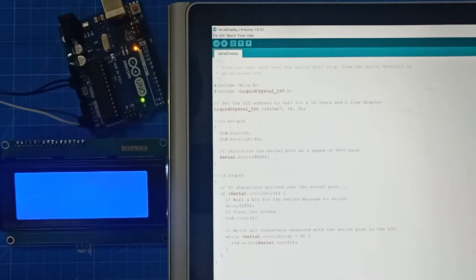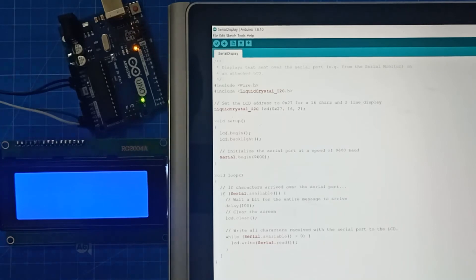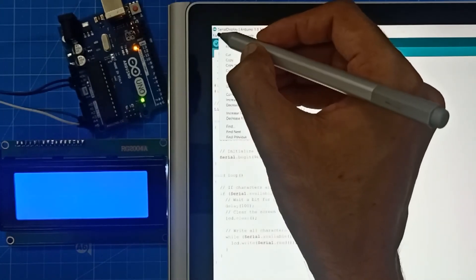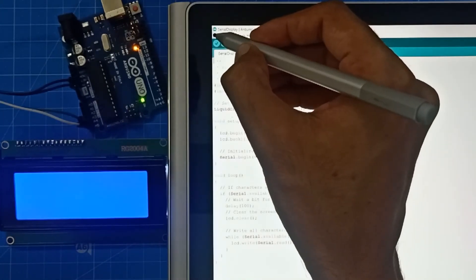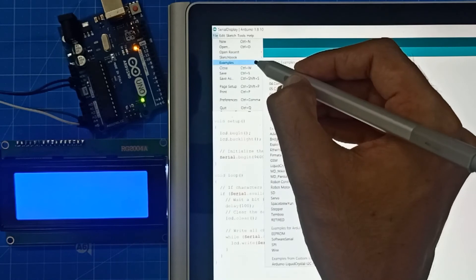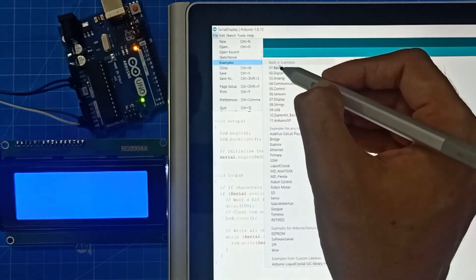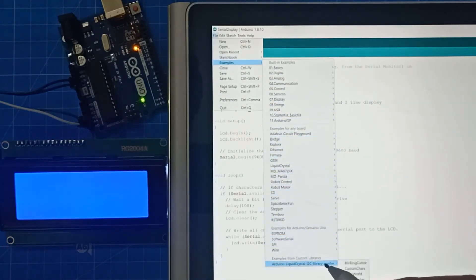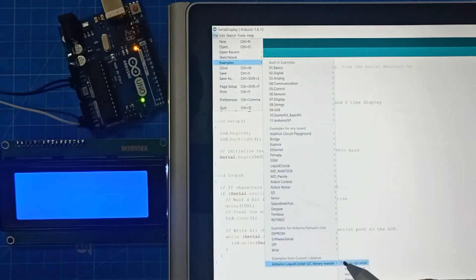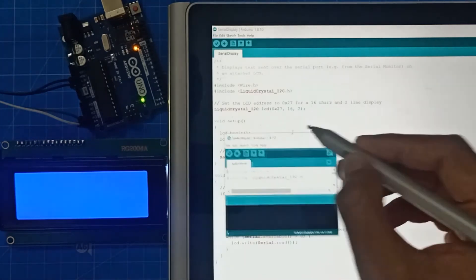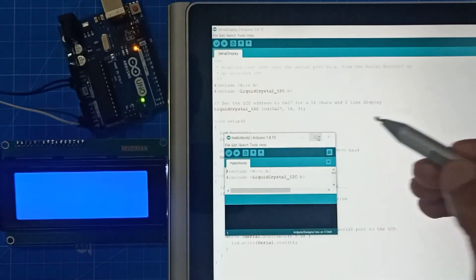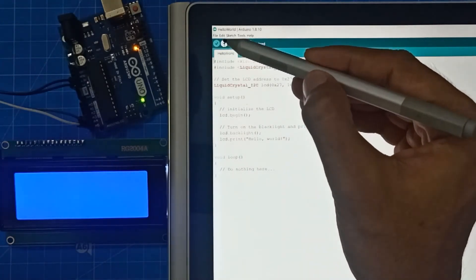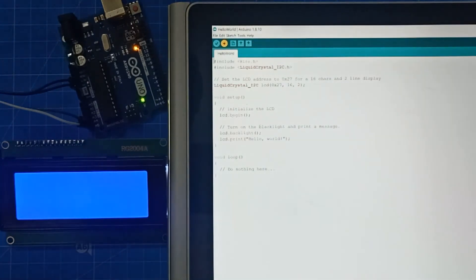So let's do the coding now. The Arduino software is open. So let's code. Go to file, from file go to examples, from examples Arduino liquidcrystal i2c library. From here, press hello world. This is it. So what you have to do is you just press upload.